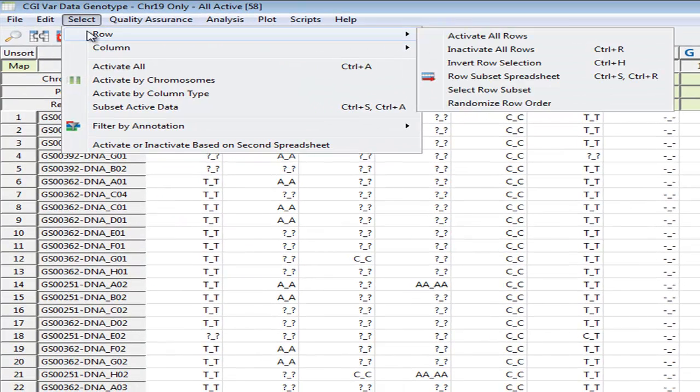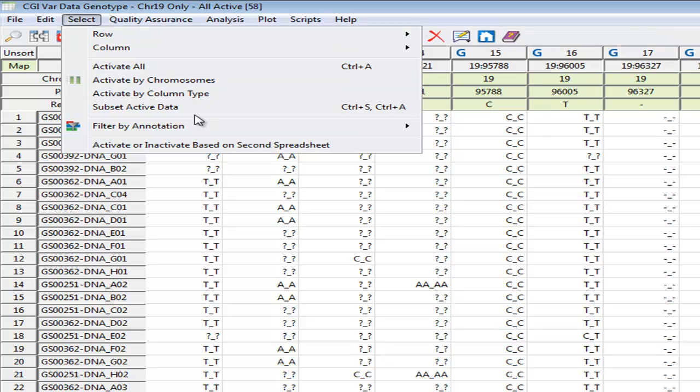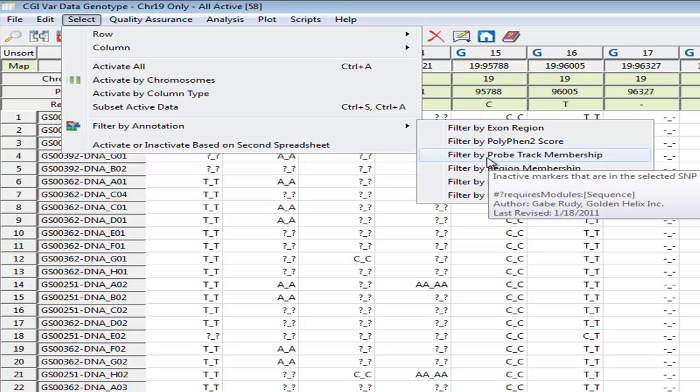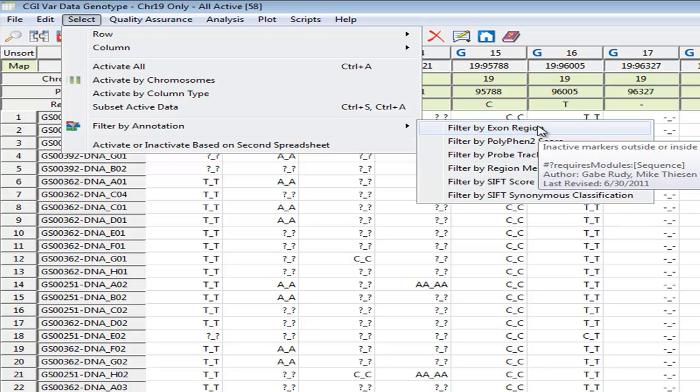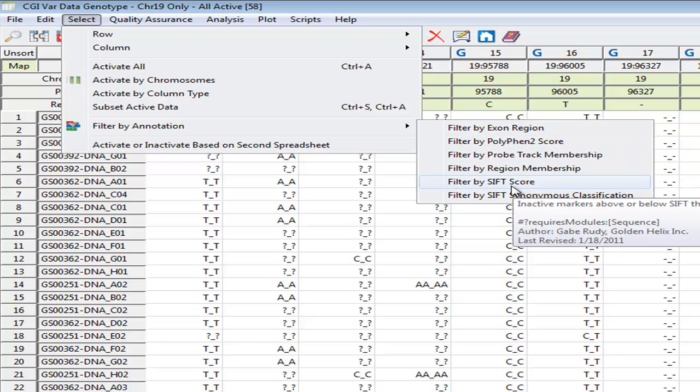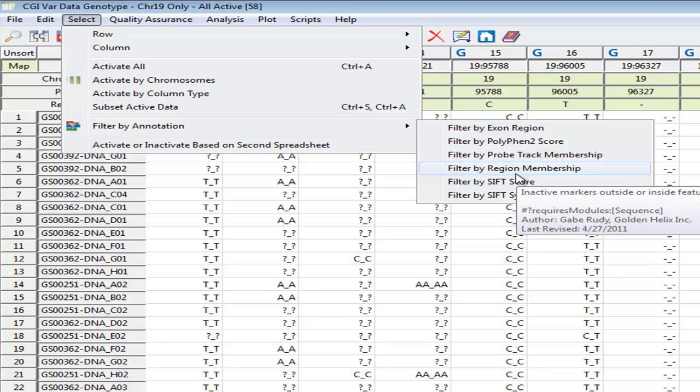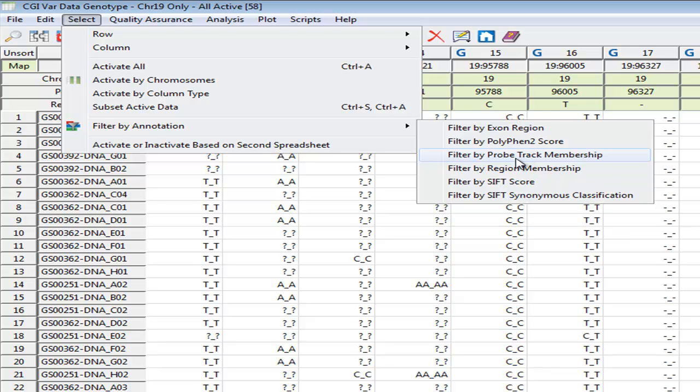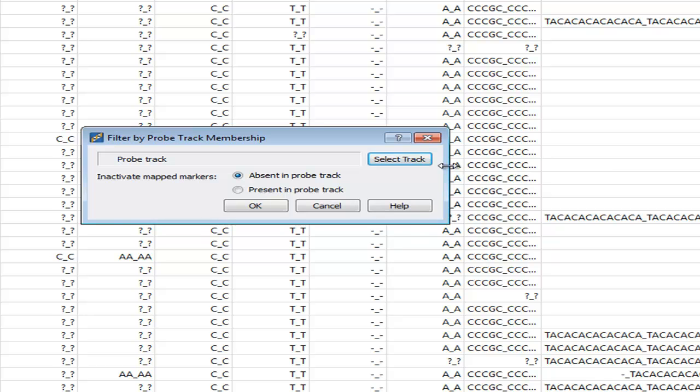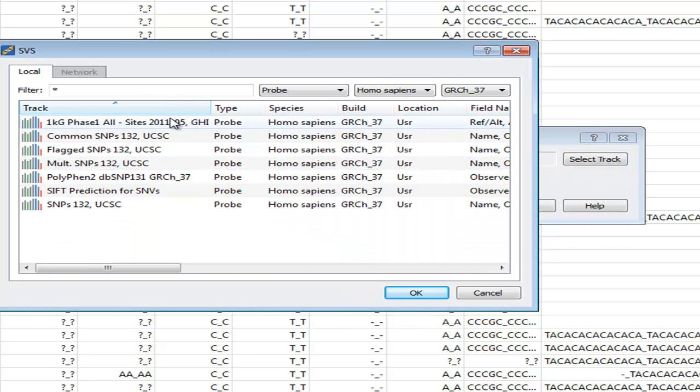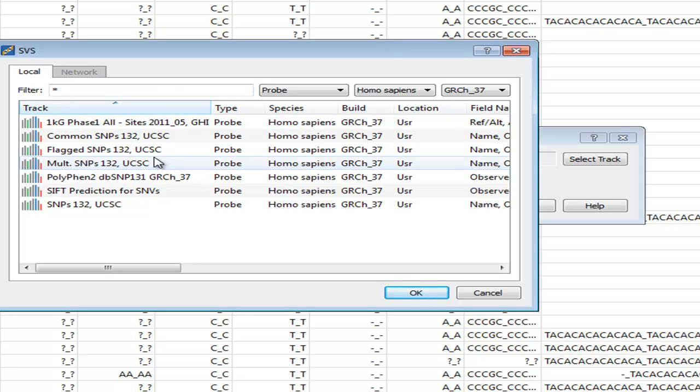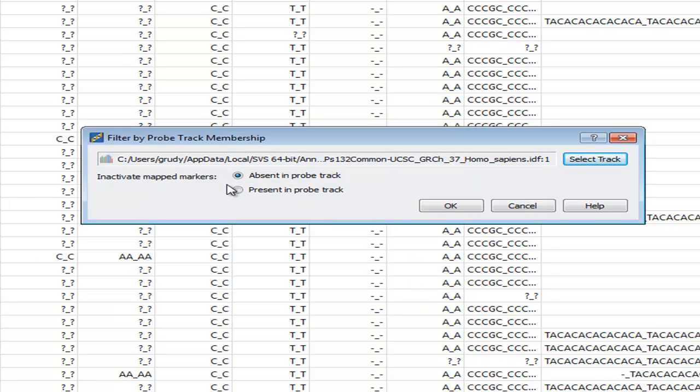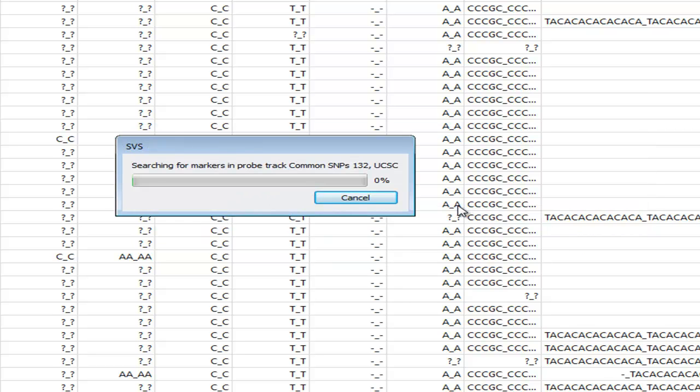Next, we're going to start our filtering process by going to select Filter by Annotations. And here you see a number of filtering options for our sequence analysis module. Some of these we're going to be using in this tutorial, and we're going to use the Exon regions later on. But we're going to filter by ProbeTrack membership, which allows us to filter by these publicly annotated data sources that we've curated and you can download when you want to follow along. So to start with, let's filter by the dbSNP132 database of common variants. We want to remove those common variants, so we will inactivate markers that are present in that ProbeTrack.